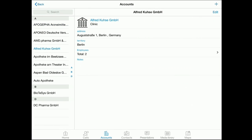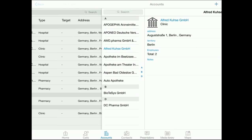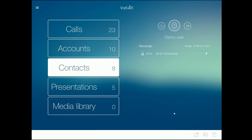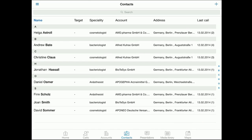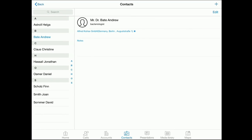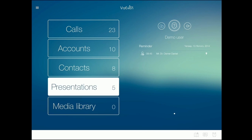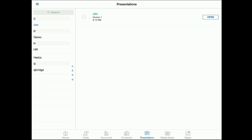On the contact tab, you can see the list of doctors and pharmacists assigned to you. Under presentations and media library, we find available interactive presentations and materials for promoted products.